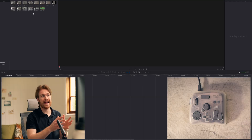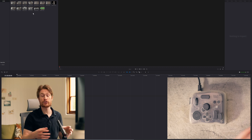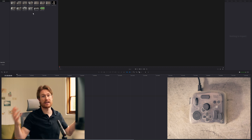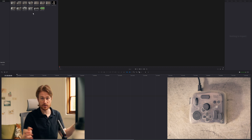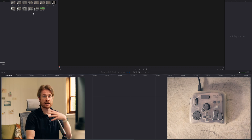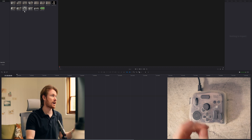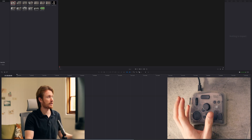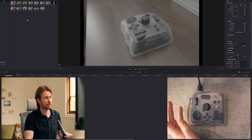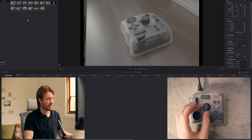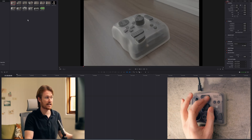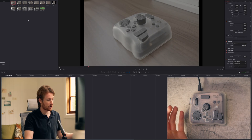A lot of times if I'm adding b-roll to an a-roll sequence — like if I was going to add b-roll over the top of this — what I would do is go to the clip, scroll through, and get in and out points.